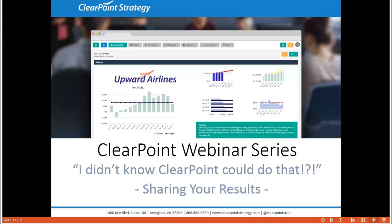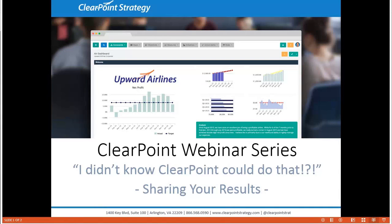On our last installment we covered ways to efficiently update your information in ClearPoint. If you missed that session I'd highly recommend you check out the recording on the ClearPoint live video channel on our blog as well as in our support center. Just search webinar. Today we're focused on sharing your results. This is important to keep everyone on the same page about your strategic plan and your progress and can be a great way to let stakeholders and citizens know how you're doing.